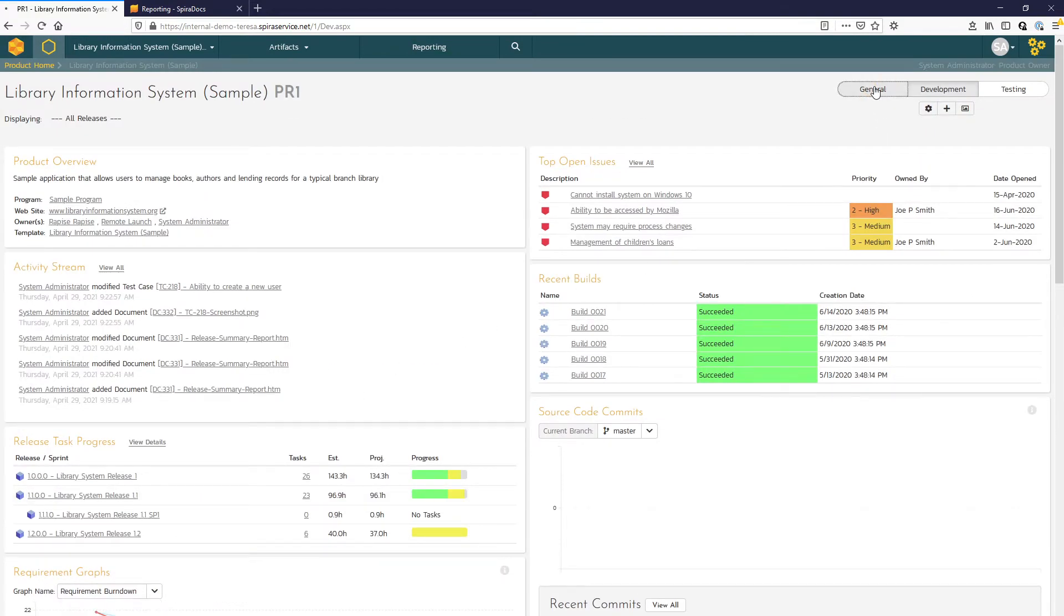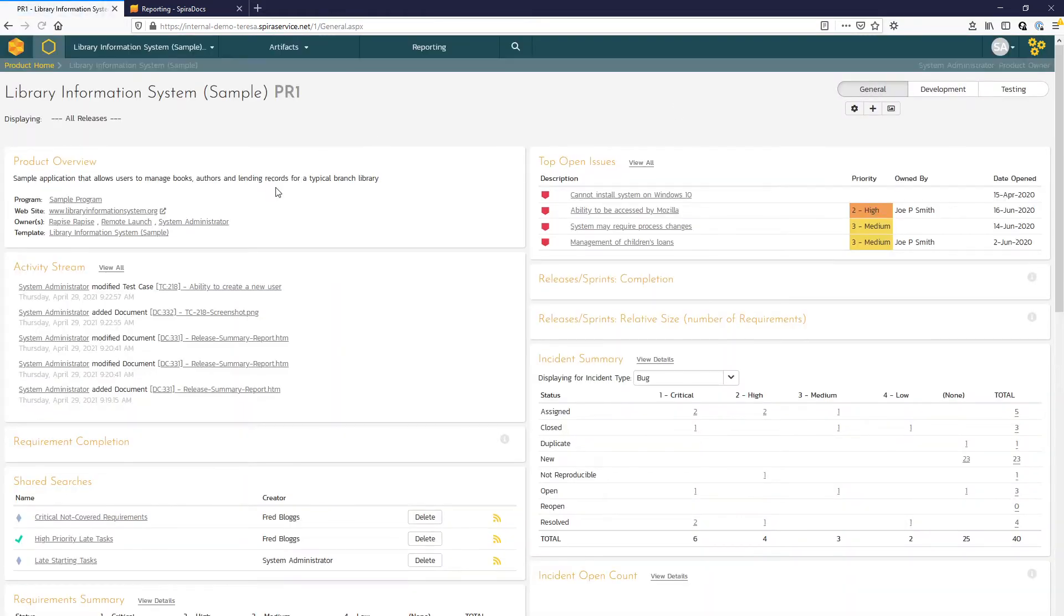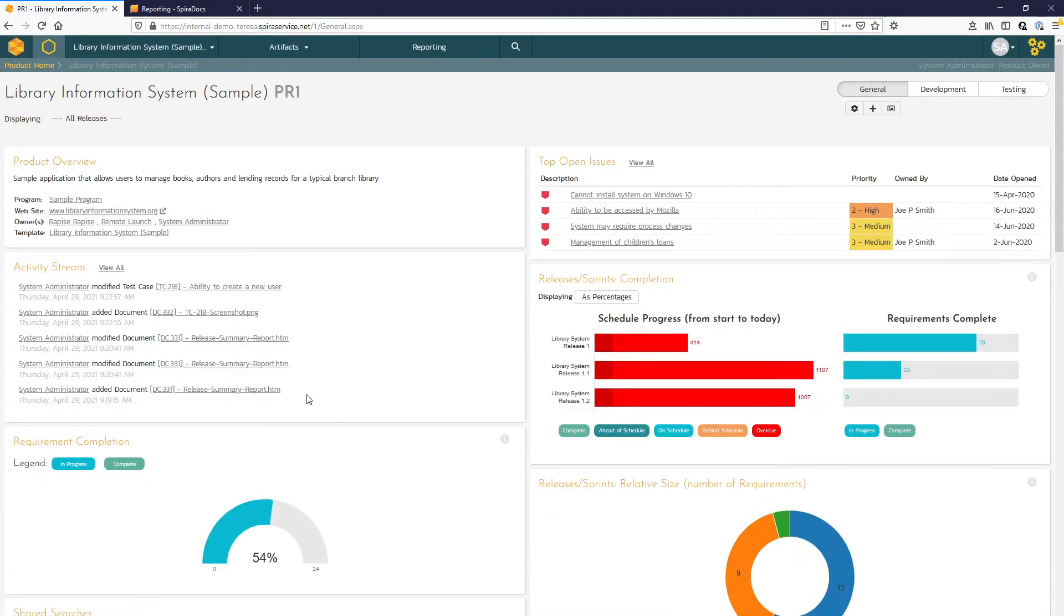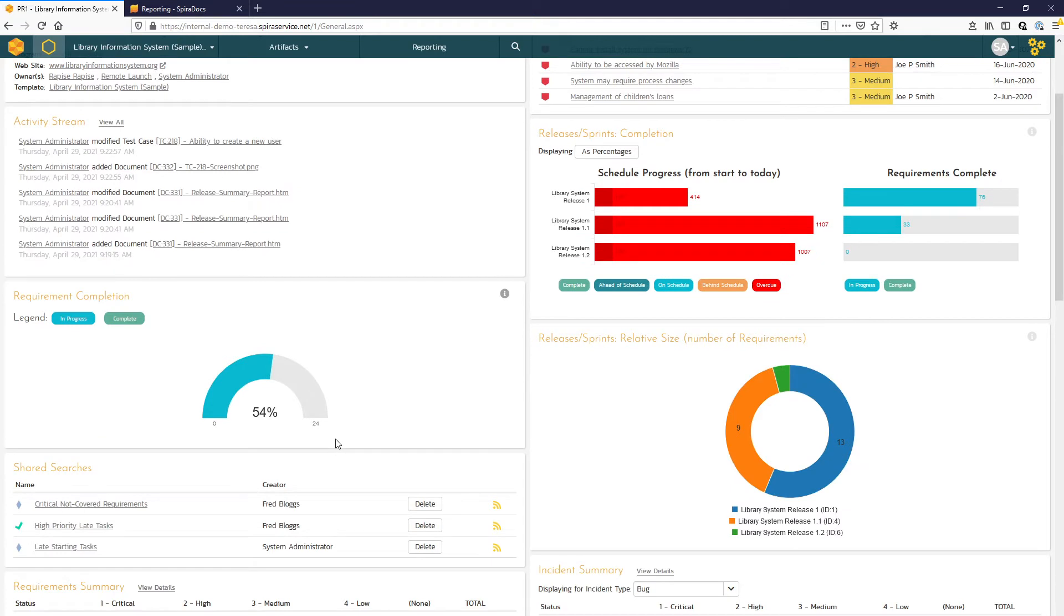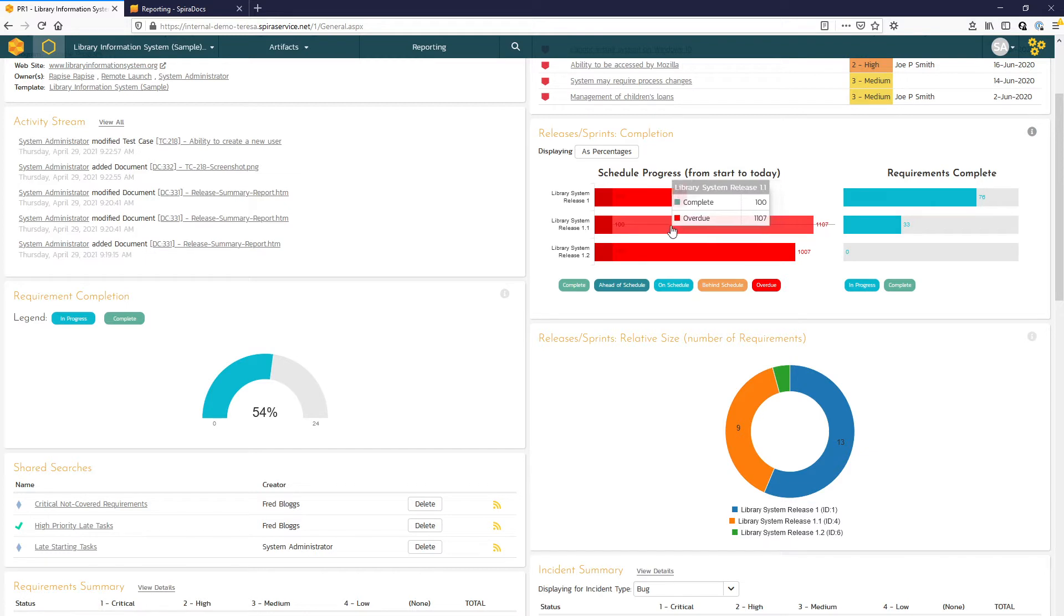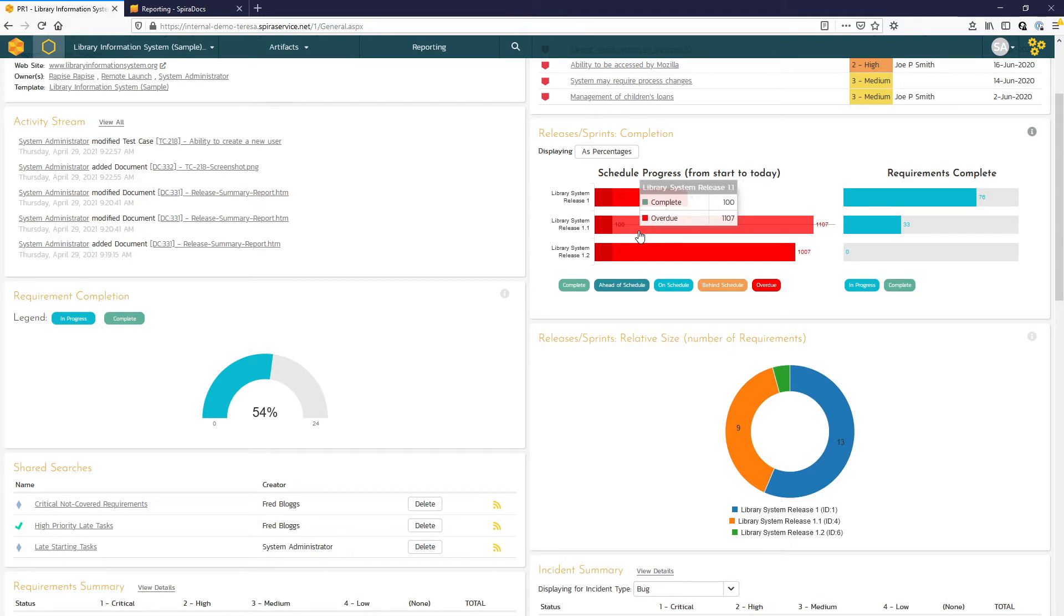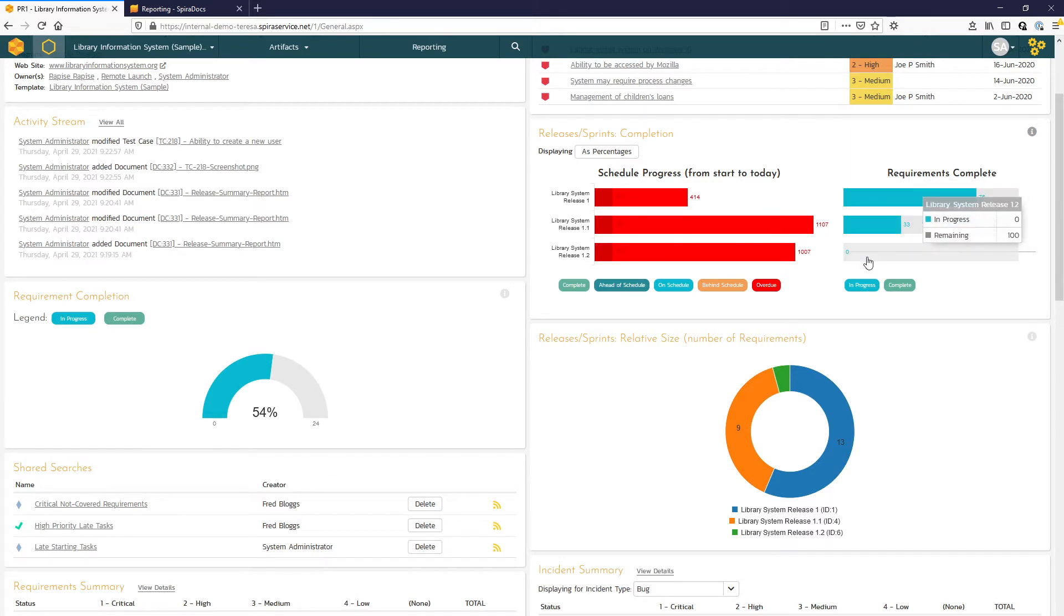Moving then to the general view, here we can see our overall requirement completion for all the active releases or sprints within the product. We can see the relative size of releases and sprints and then where they are on the schedule. Here you can see that this sample data is in the past and so we're showing red here because those releases are overdue. And then we have the requirements completion stats for those individual releases as well.